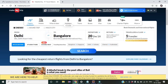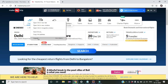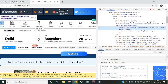This is the MakeMyTrip site used to book flights and hotels. I will try to click on the Flights tab and create an XPath in two ways: absolute XPath and relative XPath. First, we right-click on it and click Inspect. After clicking Inspect, a blue highlighted line appears.